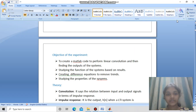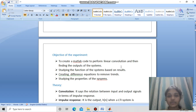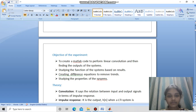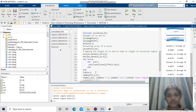Hello, I am Nabya and let us see experiment number 4 in Signals and Systems Laboratory. The objective of our experiment is to create a MATLAB code to perform linear convolution, find the outputs of the systems, study the function of the systems based on results, create difference equations to remove trends, and study the properties of the systems. Let us see the convolution function.